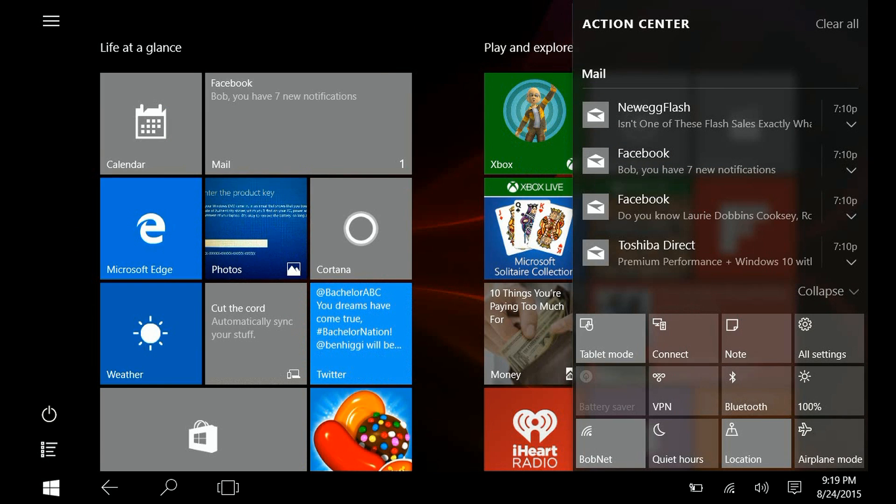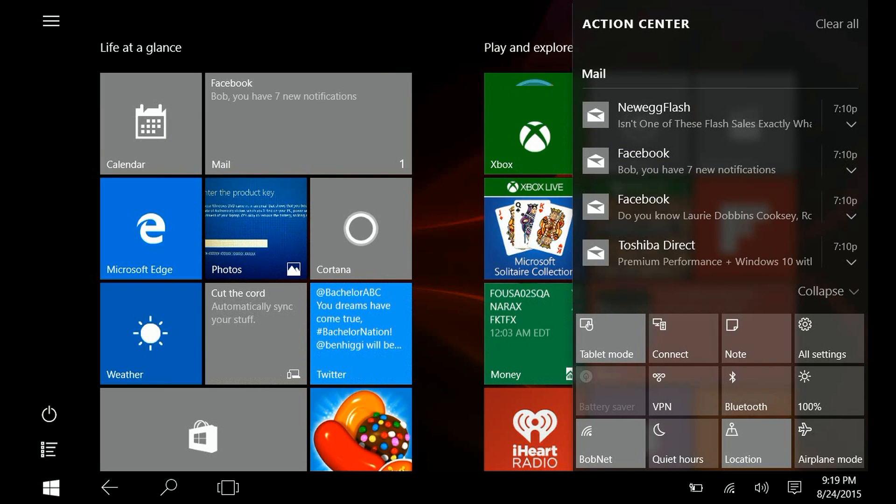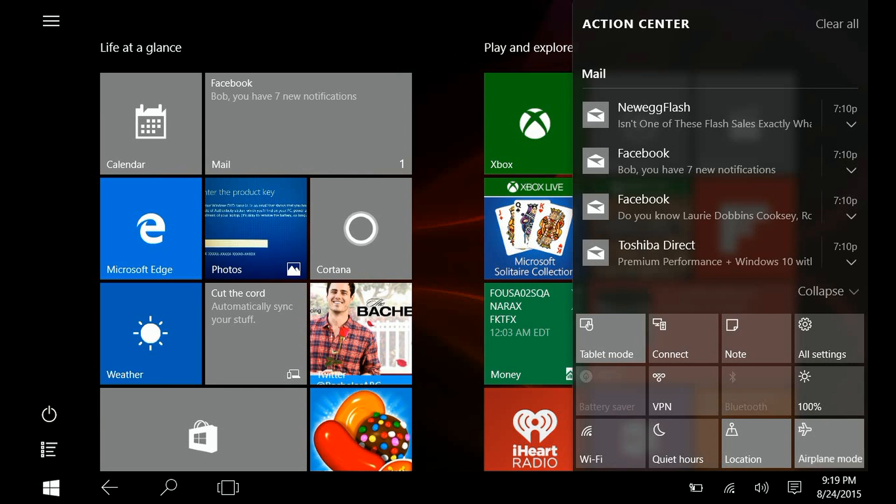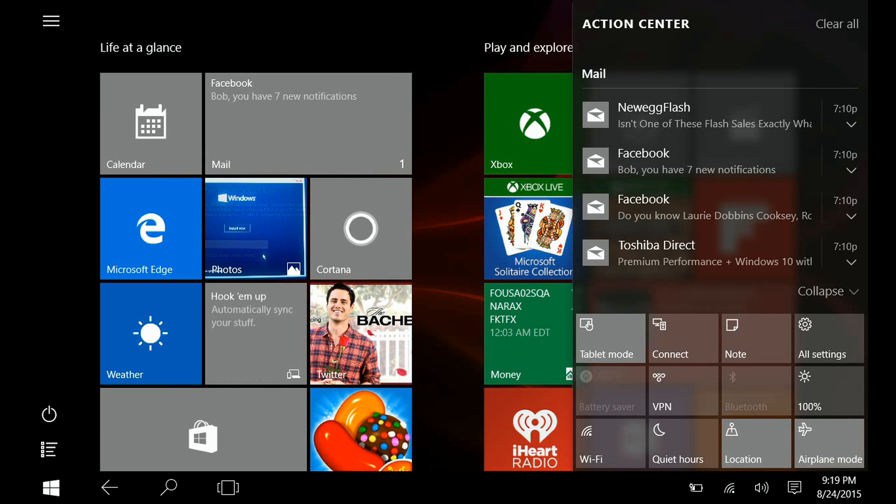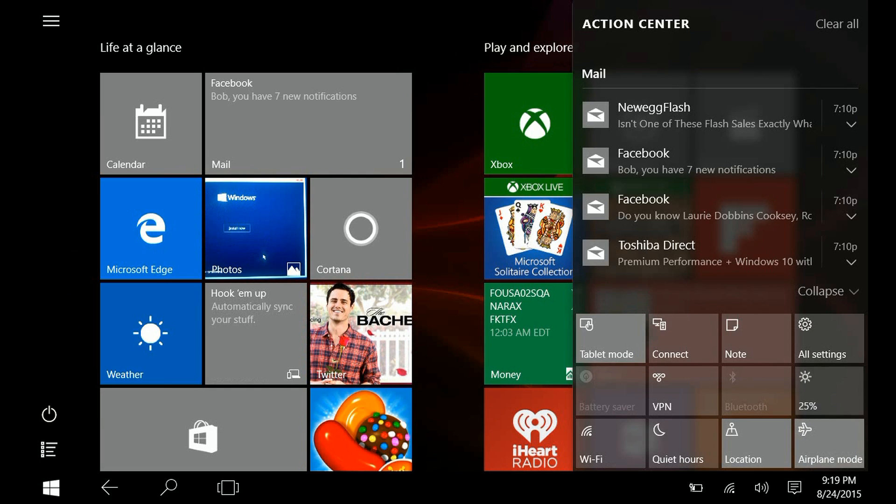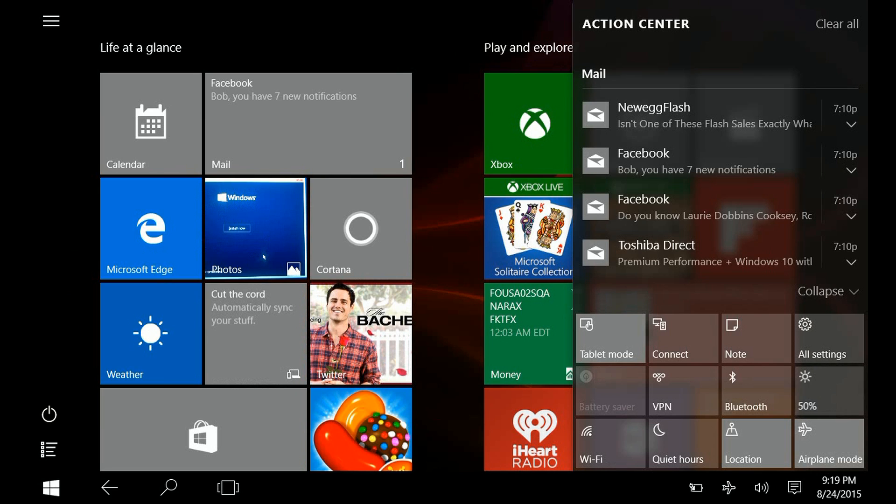But down here at the bottom side, you'll see all of the actions. So you can do things like turning off Bluetooth, go into airplane mode, change your screen brightness just by clicking on these little tiles. You don't have to actually go into the settings to do that.